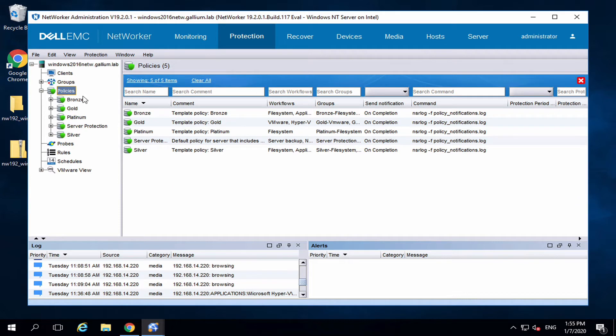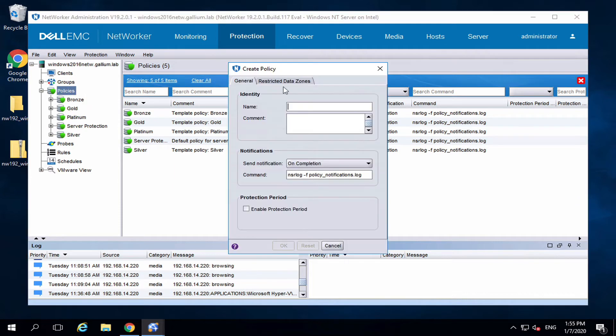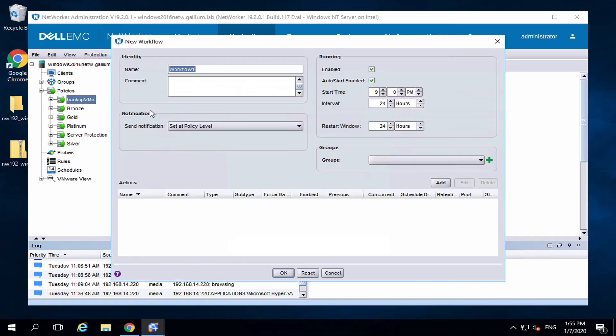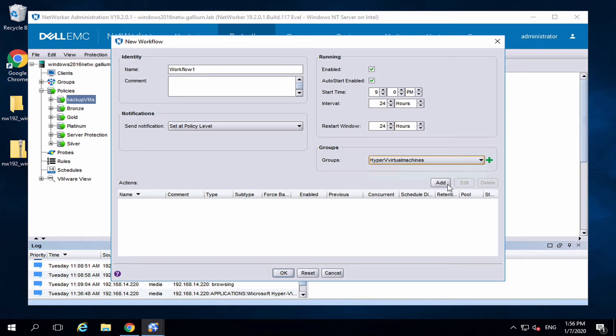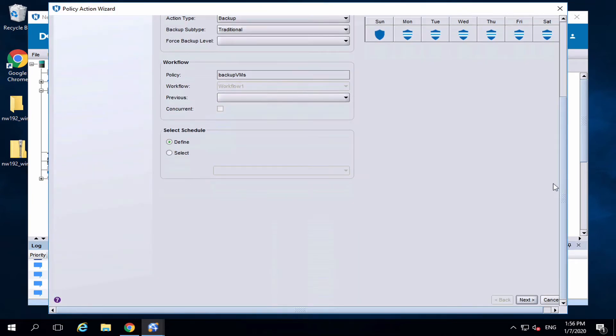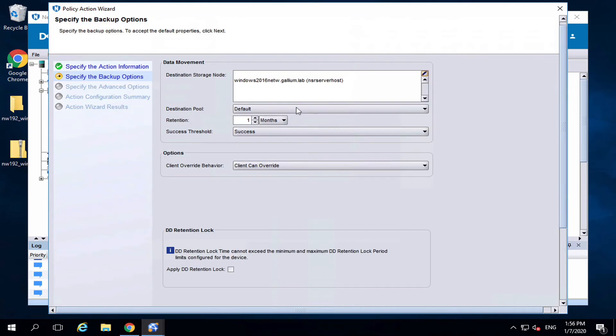Create a policy. Name it. Create a workflow. Add the group. Name the backup. Choose a backup pool.